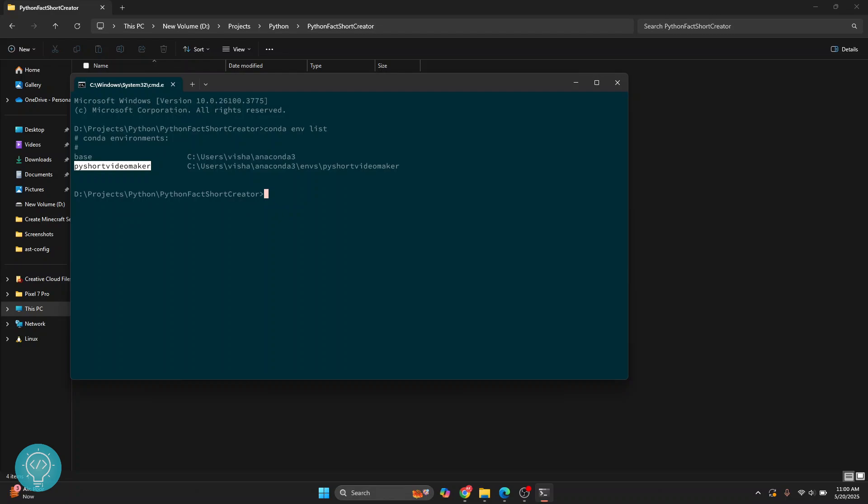So I'll copy this name and first activate it. Once this virtual environment is activated, you will see the name in front of your directory here.